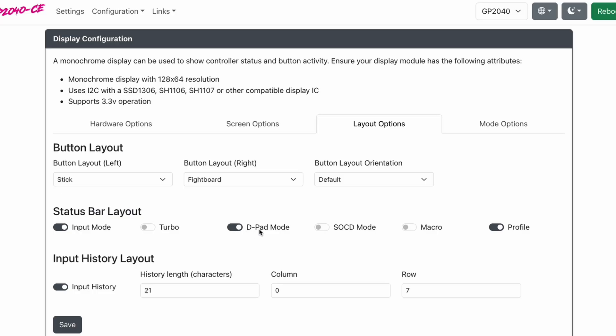D-pad mode. Are you in left stick, right stick, or D-pad mode? This is very important. Turn this on. Your SOCD. I never changed this, so I turned this off. Macro. I never use macros. I turn this off.